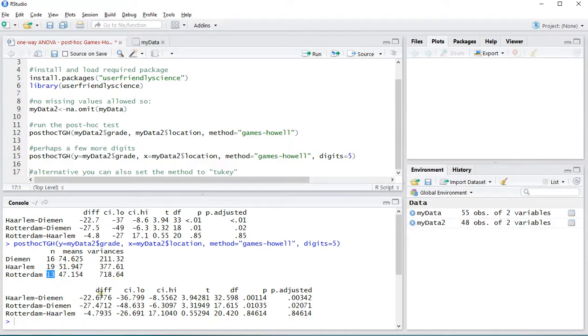It then shows the difference between Haarlem and Diemen, Rotterdam and Diemen, Rotterdam and Haarlem. Those are the only three possible comparisons.